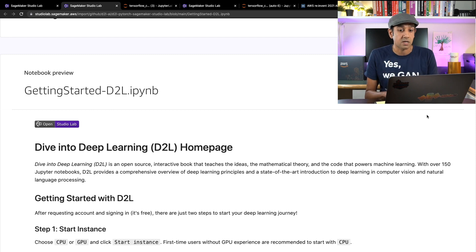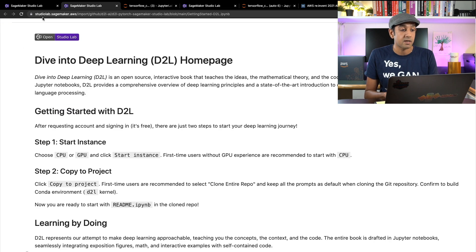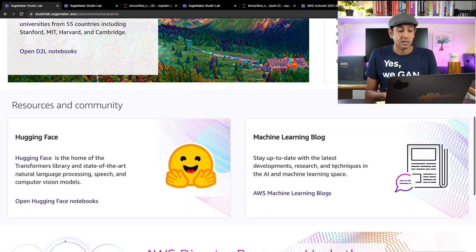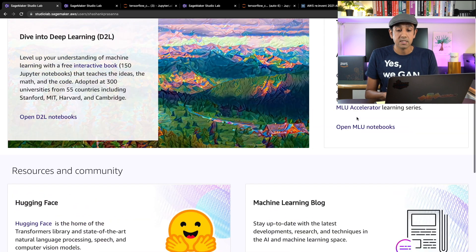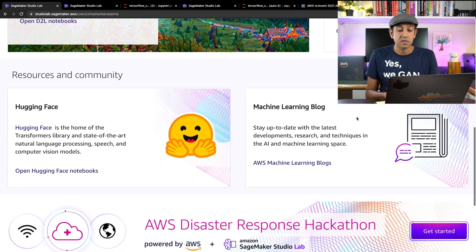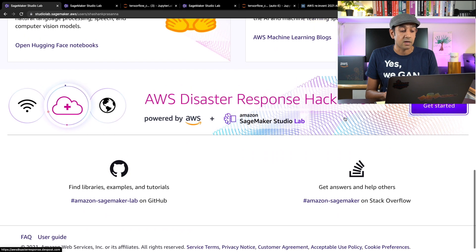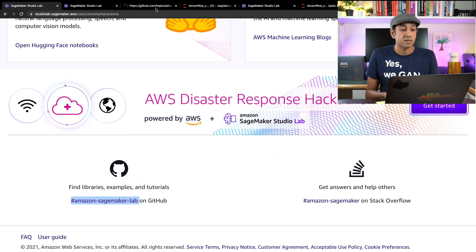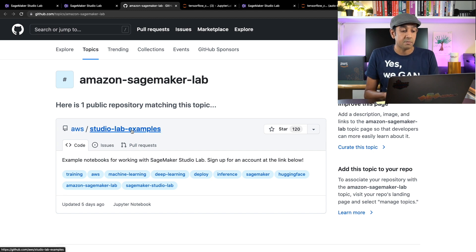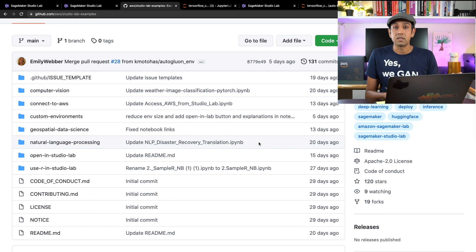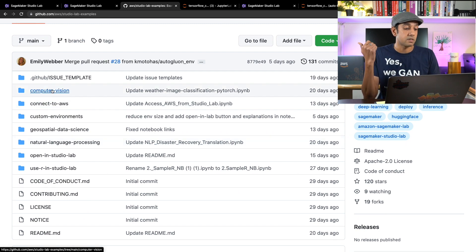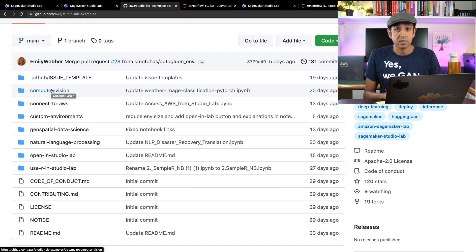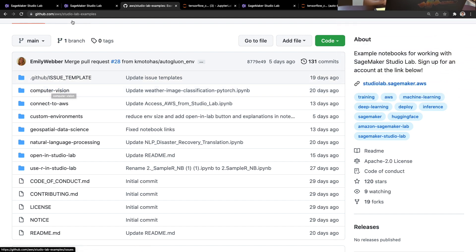Same thing with hugging face examples, with machine learning university examples and so on. There is also a GitHub repository with a bunch of examples that would run on SageMaker Studio Lab. Click on this and you have access to all these examples for computer vision, setting up custom environments as we discussed, natural language processing and so on. So be sure to check this out.